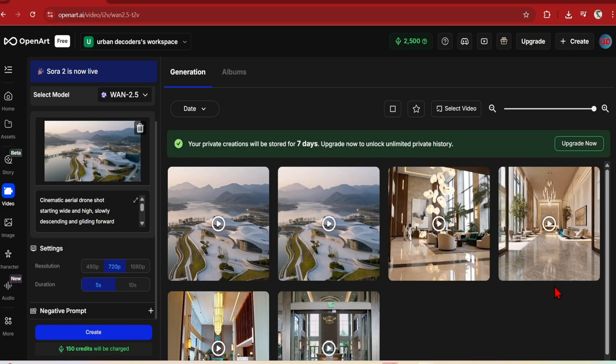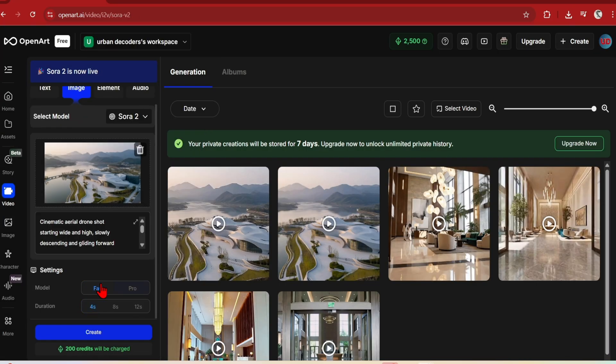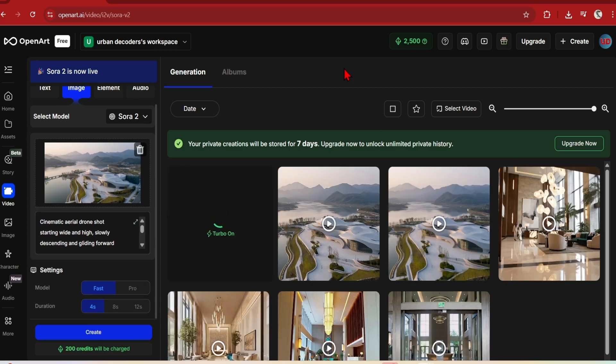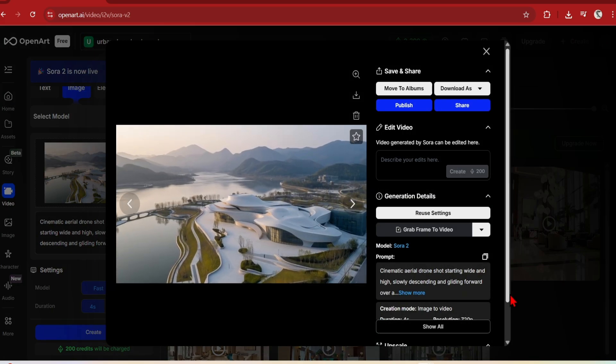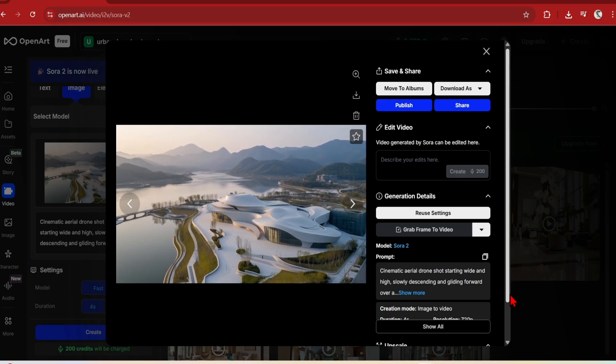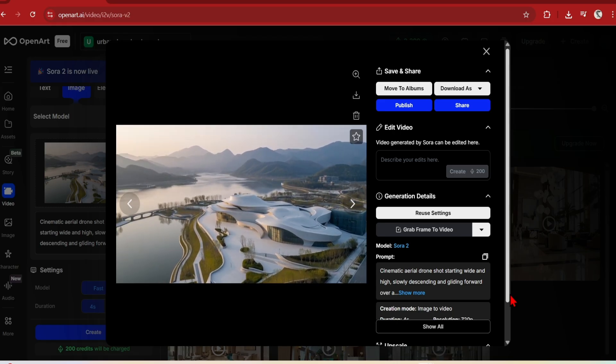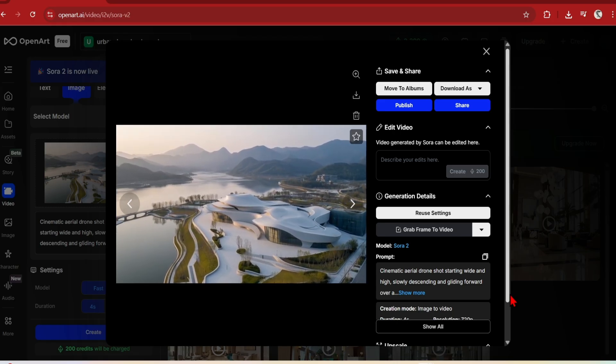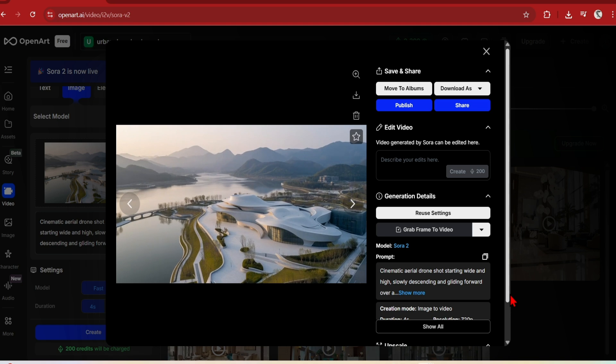Next, for Sora 2, I'll select fast and 4 seconds, which takes 200 credits, so more expensive than the previous two. The camera movement here is incredibly slow. Although it has added a nice cinematic camera, and there's also some natural sounding audio.